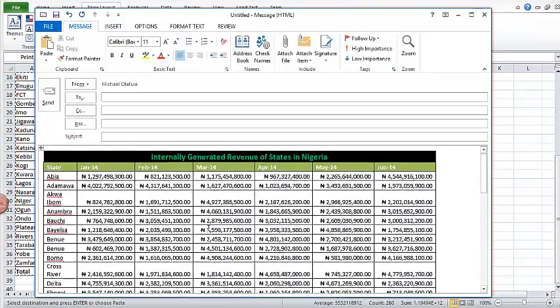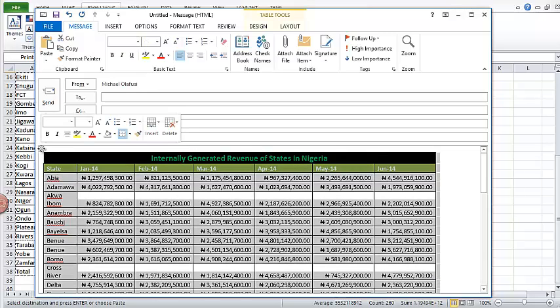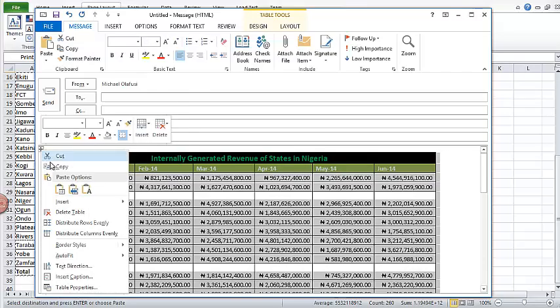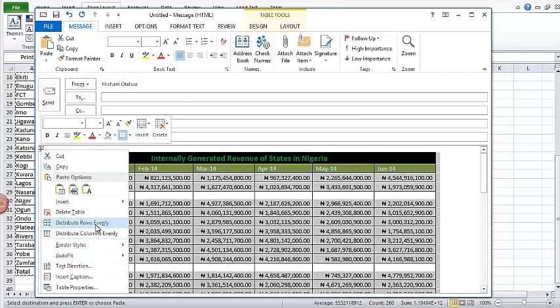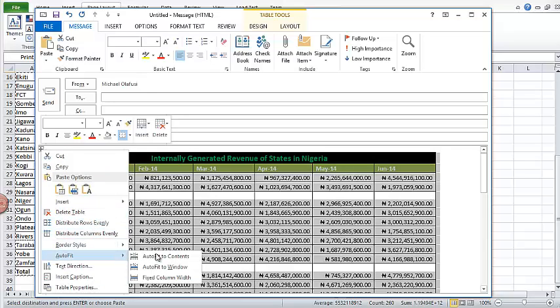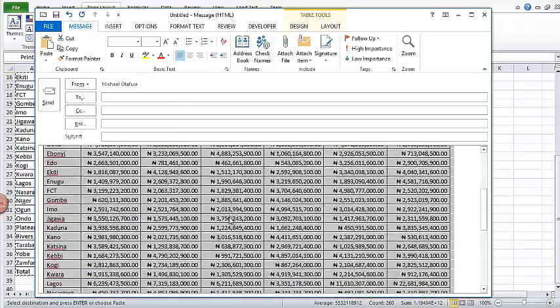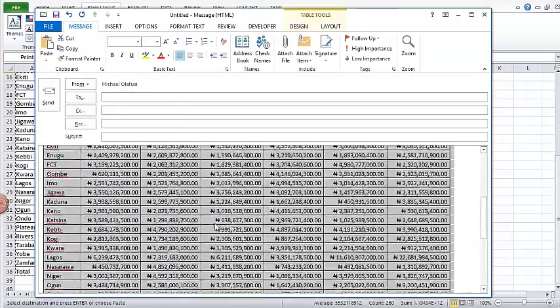Now whoever is going to get my report will be able to see this without having to open the Excel sheet. But there are some little changes I need to make here. I'll click on this cross here, then I'll right click. I'm going to say auto fit to content. It's going to make my table look better formatted.